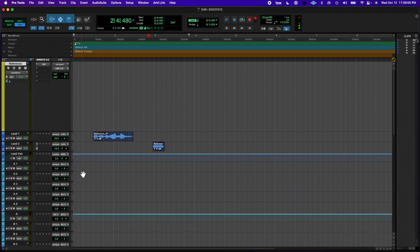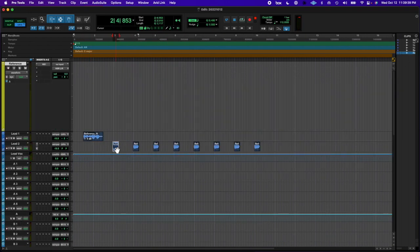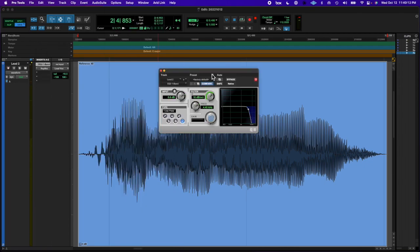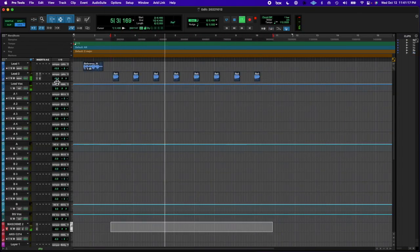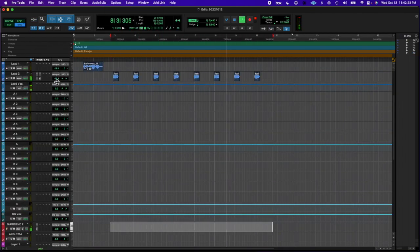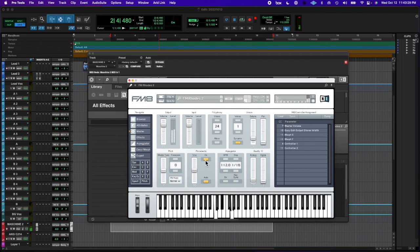So this gave me a particular EDM kind of vibe. So I found some EDM kick and snare on Splice. It's not sponsored, but Splice, if you want, feel free to sponsor me.